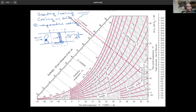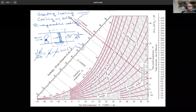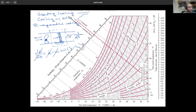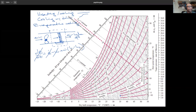Drawing a system boundary around the evaporative cooler, there's no work and no heat transfer. At steady state: m-dot × h1 = m-dot × h2, so h1 = h2. Evaporative cooling is a constant-enthalpy process. It works best in hot, dry climates — for example, outside air at 35°C and 4% relative humidity. That humidity level does happen; I once saw 3% relative humidity in Los Alamos.